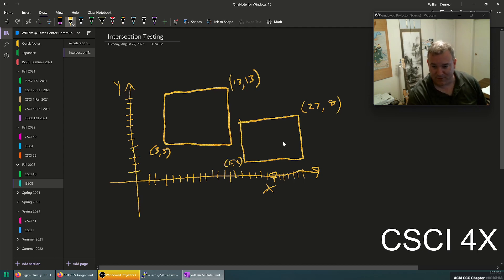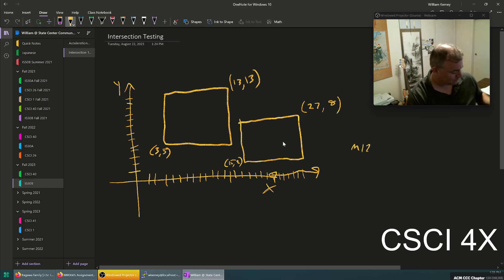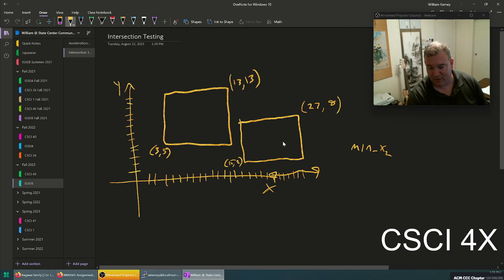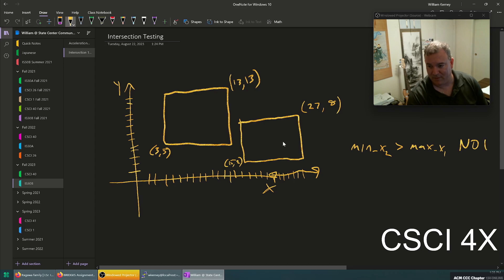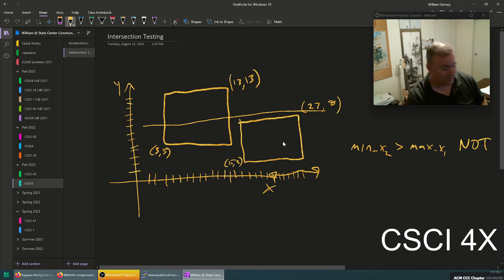This box's minimum x is 15, and this box's maximum x is 13. So if the minimum x of box 2 is greater than the maximum x of box 1, then they do not intersect.